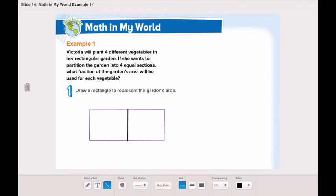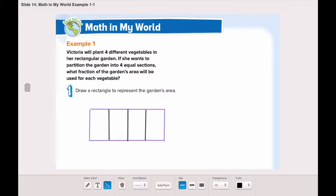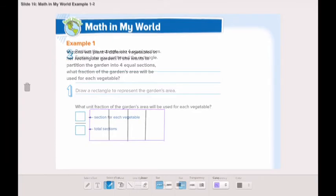Then each of these sections, I'm going to again partition them into two more equal sections — here exactly in the middle and here exactly in the middle. I'm done. We have partitioned the rectangle into four equal sections.